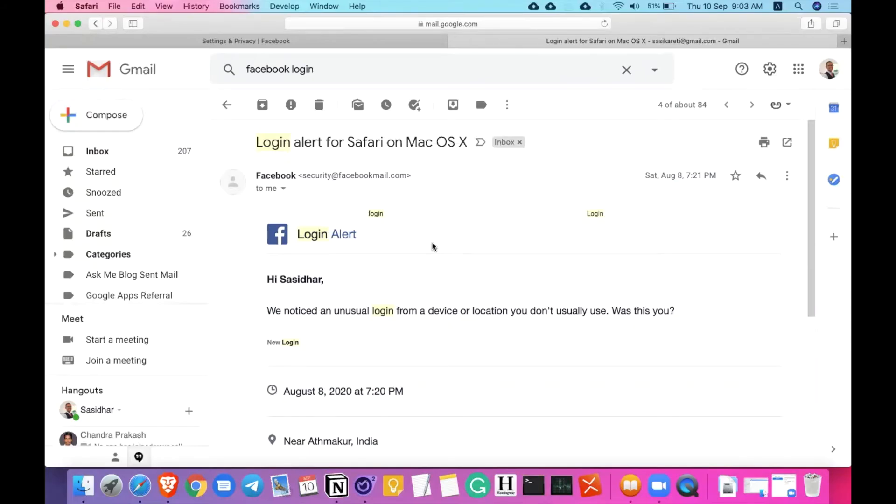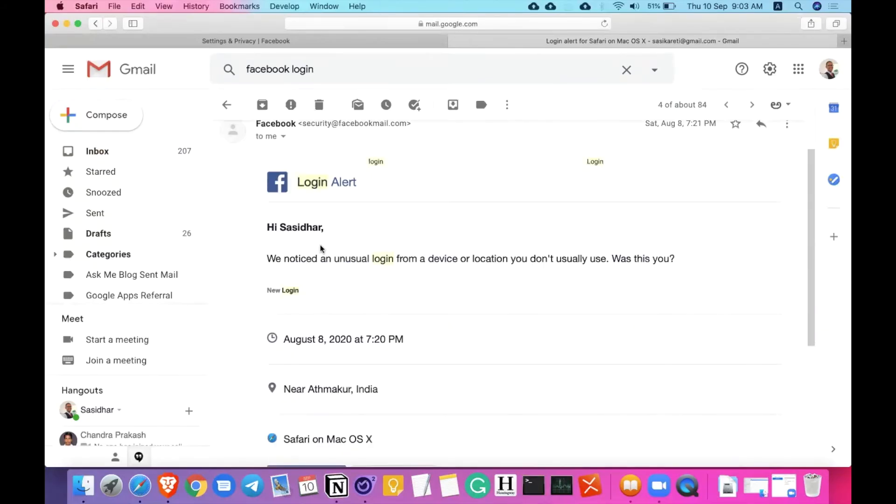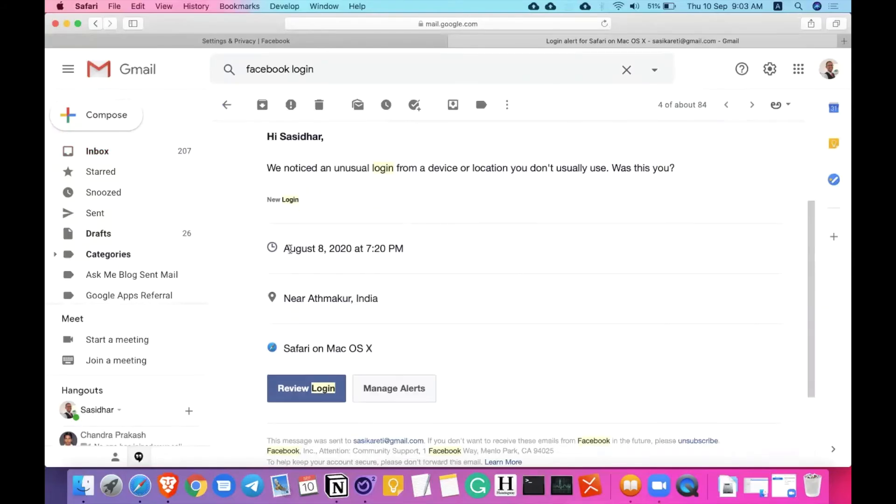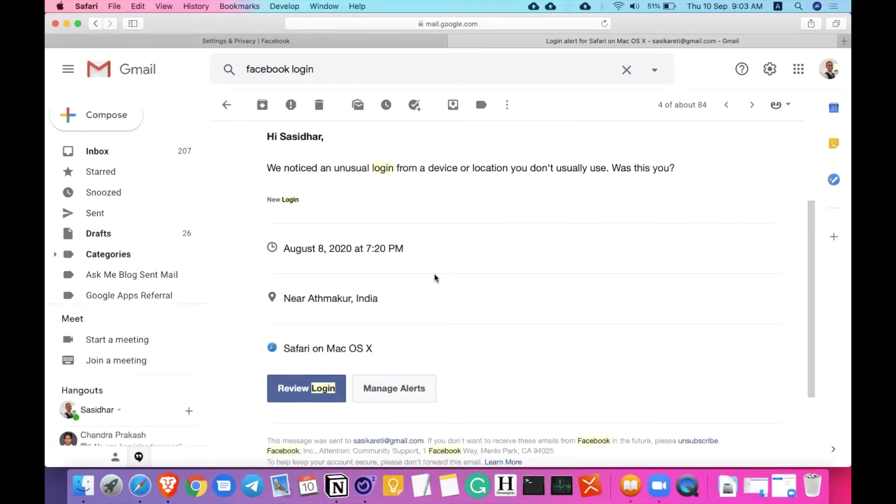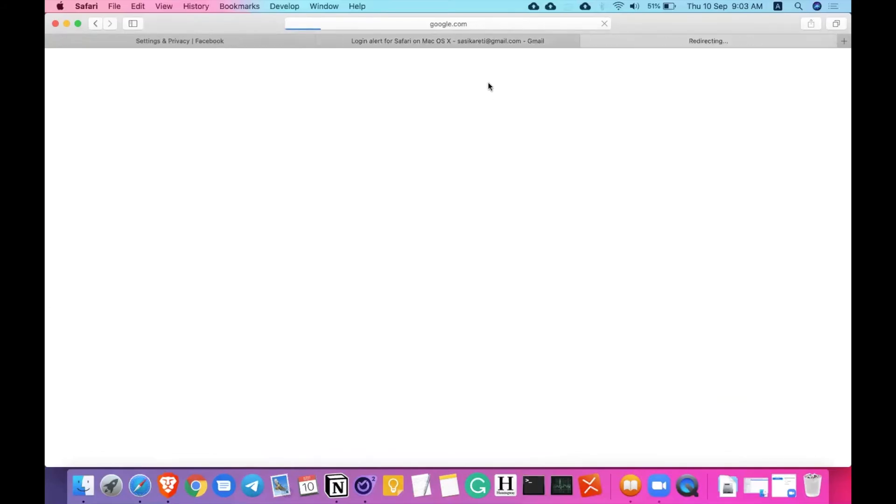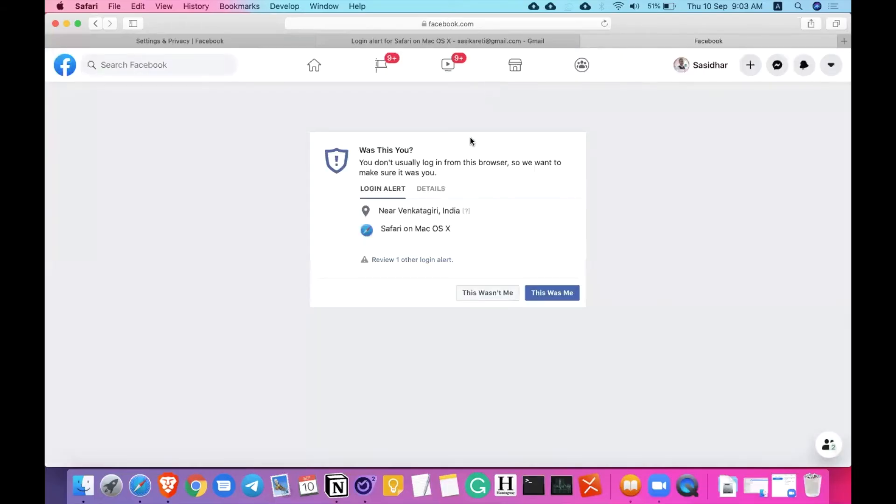The login alert for Safari on Mac OS X. If you look at that, we notice an unusual login from a device or a location you don't really use. Was this you? It happened on August 8th, 2020 at 7:20 p.m. near Atmakuru, which is obviously my normal regular location. So it's me. I can recognize that. I can review the login. If I click on that, I'll be taken to some page of security where this will be showing. You don't usually log in from this browser. But is this you?